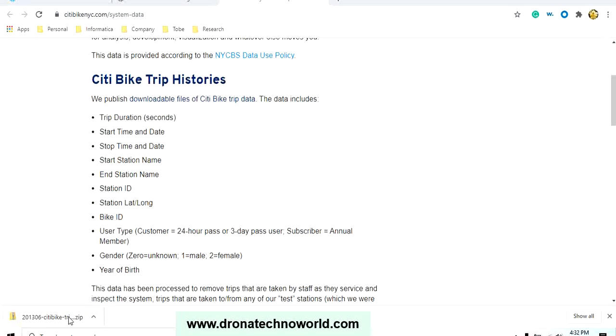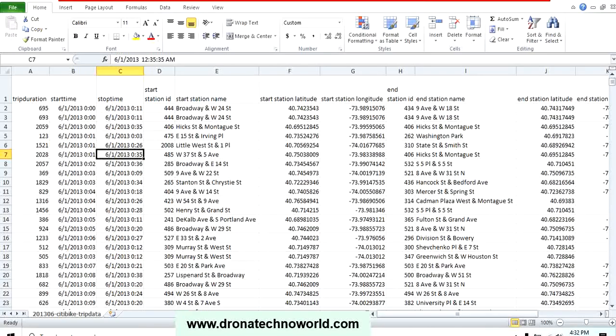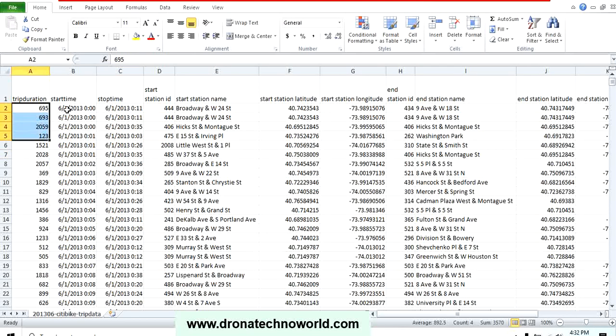You can click on this link and it will download as a zip file, and that zip file contains a CSV file. This file contains data as I mentioned: trip duration is an integer, then the start time, stop time, then the station ID as well as the address from which that trip started, the geographic location like geocodings.